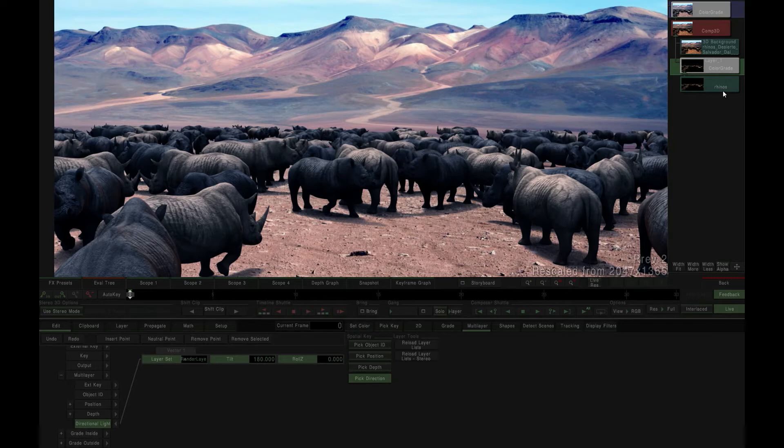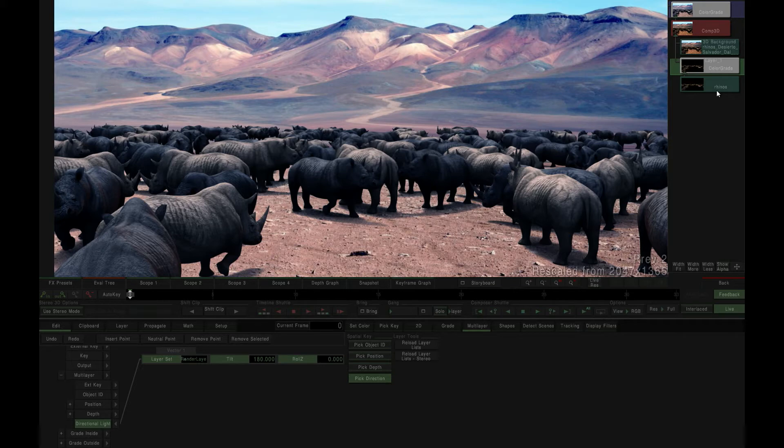In this example, our source content is an EXR image sequence that has been rendered with a surface normals track. This track describes the vectors perpendicular to each surface of the 3D model in the original animation.